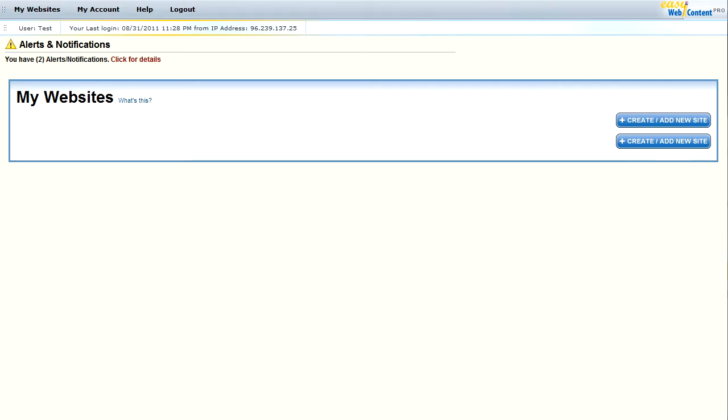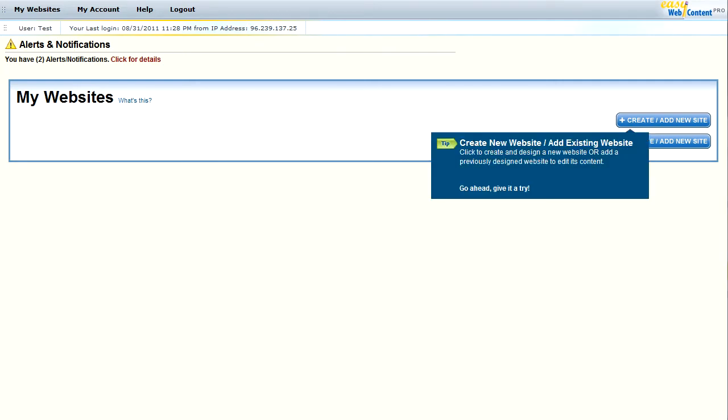EasyWebContent is a full online-based system that you can use to easily create a brand new professional website or you can use it to edit an existing website that was previously designed by someone else. So let me show you how you can easily add or edit an existing website.